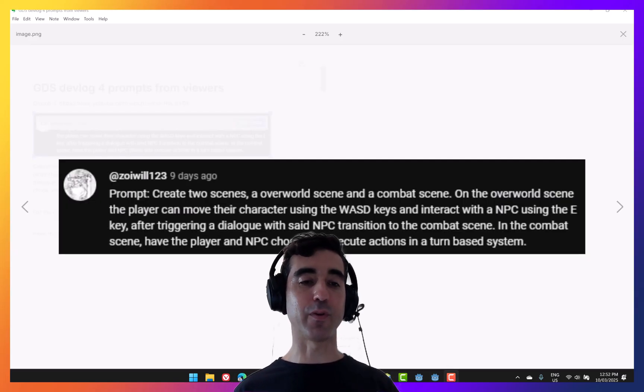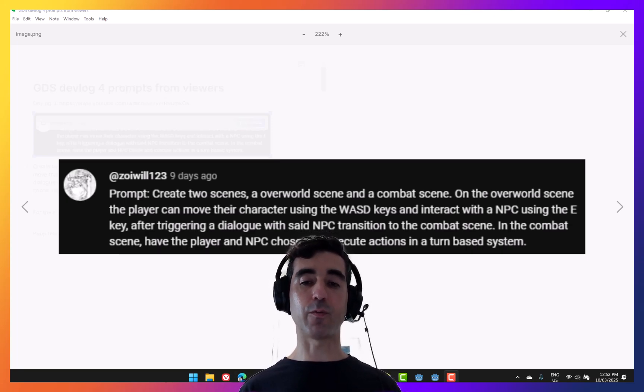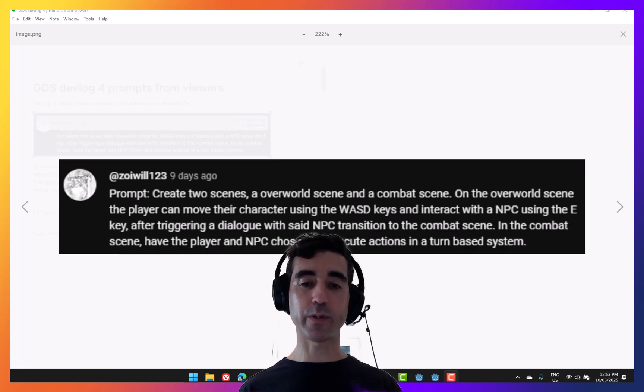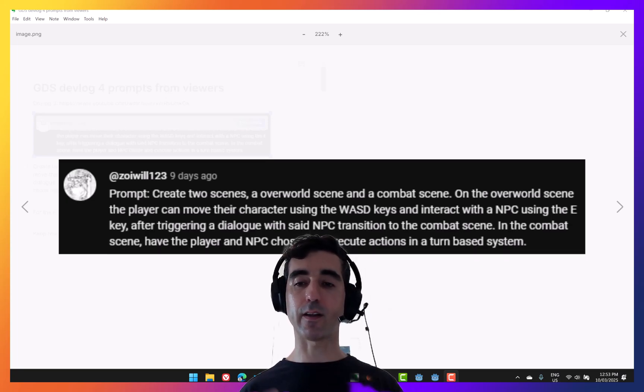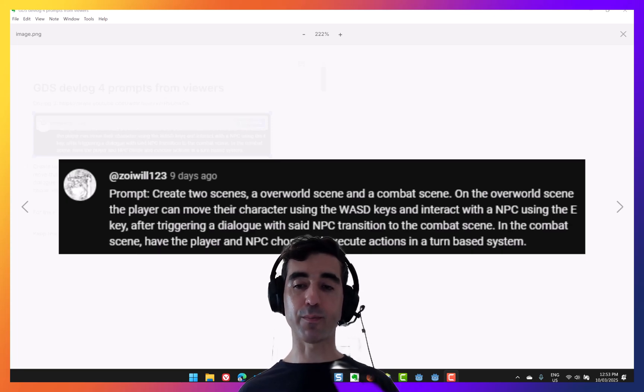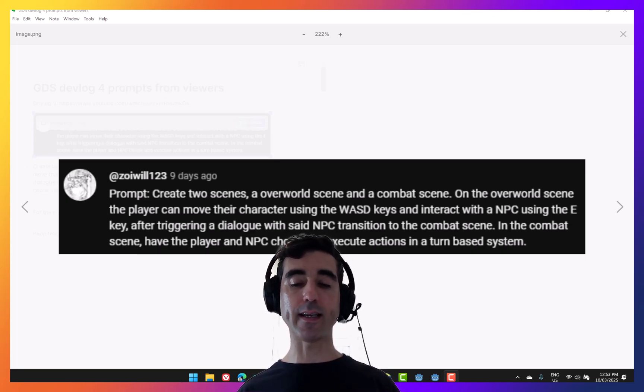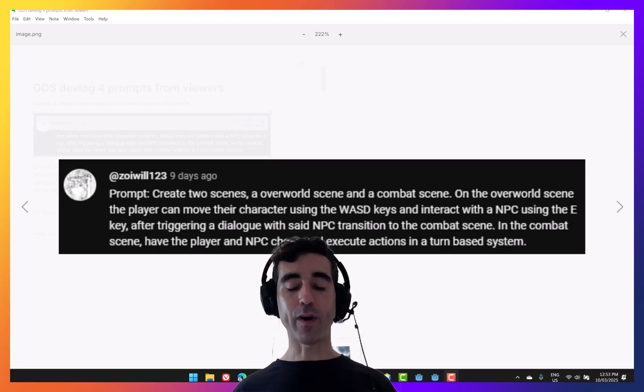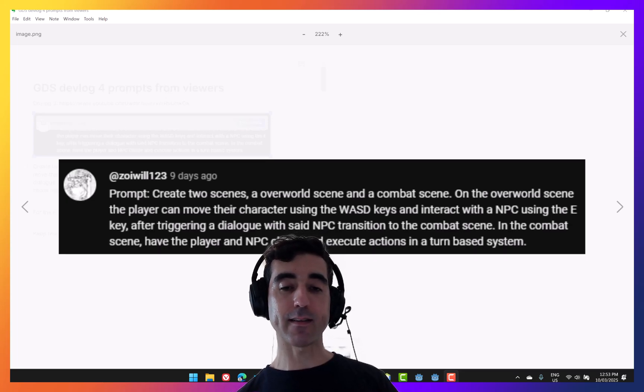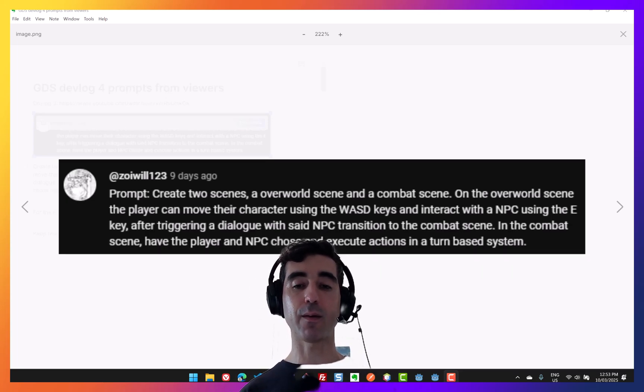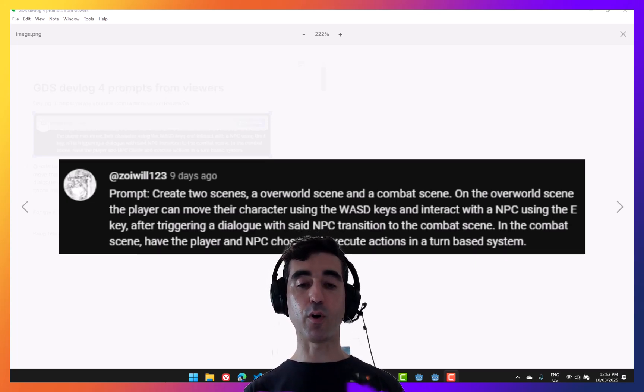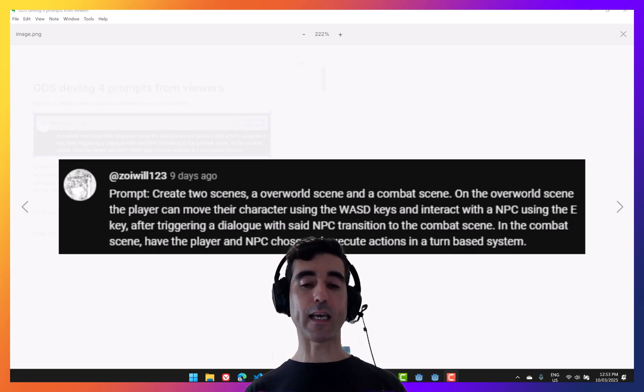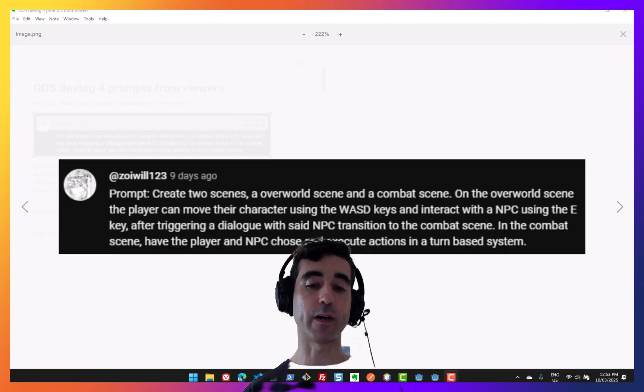Let's look at more examples. Some of you provided really cool ideas in the previous video with some prompts that we could try. So we're going to read this one. Create two scenes, an overworld scene and a combat scene. On the overworld scene, the player can move their character using the WASD keys and interact with the NPC using E. After triggering a dialogue with said NPC transition to the combat scene. In the combat scene, have the player NPC choose and execute actions in a turn-based system. So there's a lot in here. And one thing I wanted to be very transparent about is that Game Dev Assistant is not able to create an entire game in one prompt, or not at this stage at least.